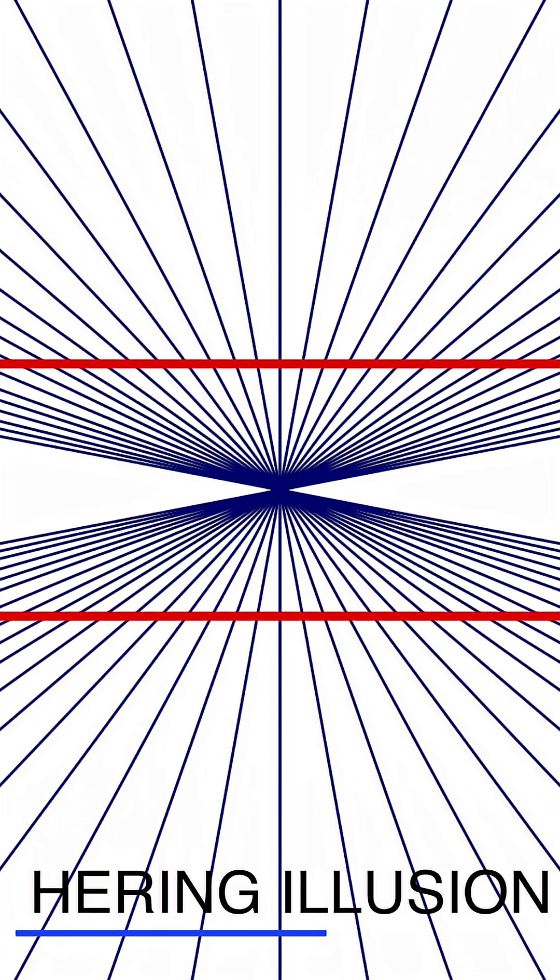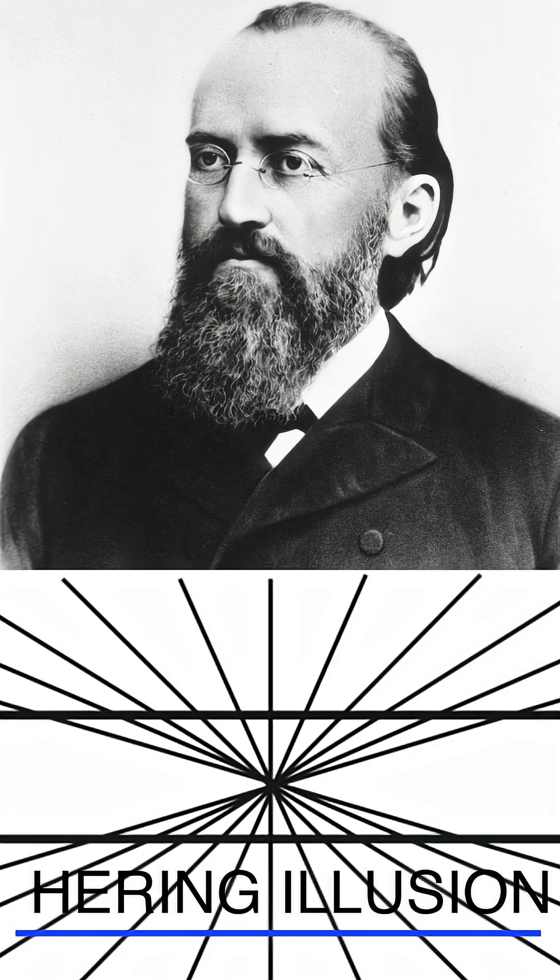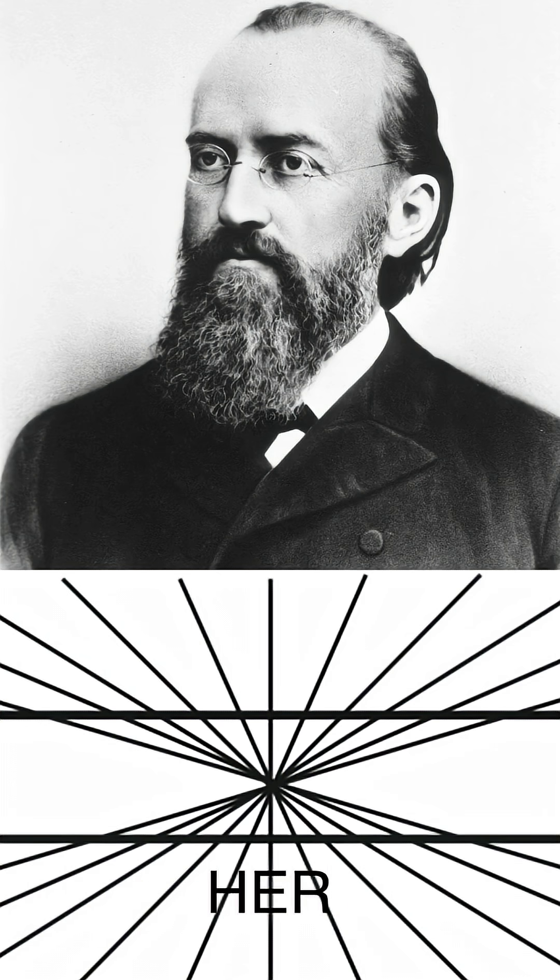This is the Herring illusion, created by Ewald Hering in 1861, displaying parallel lines over a radial background causing the lines to appear bowed outwards.